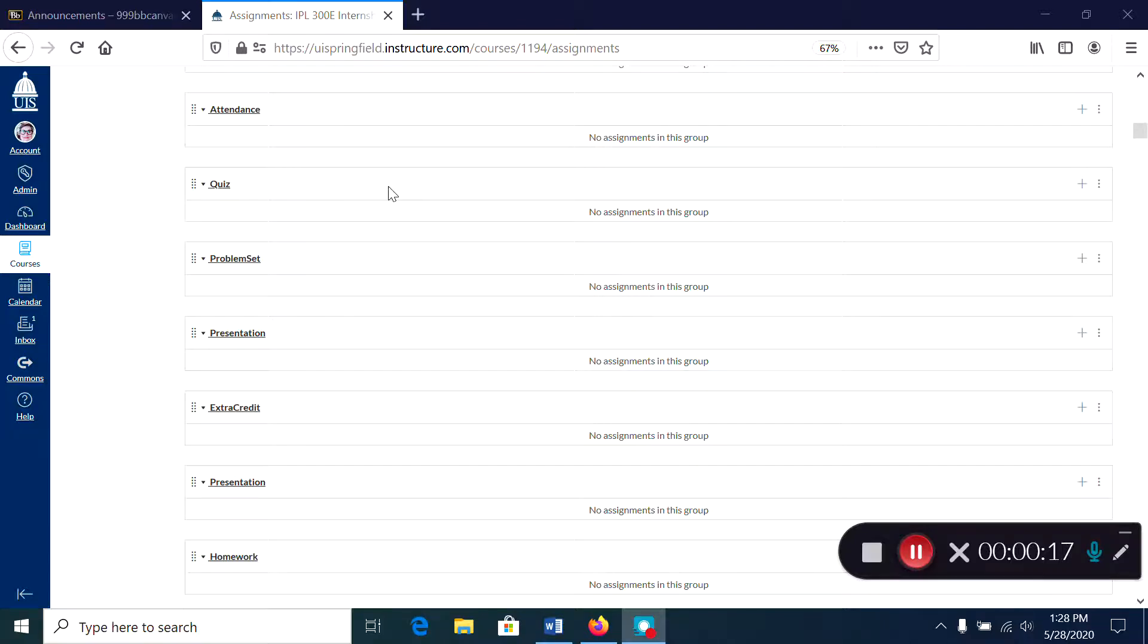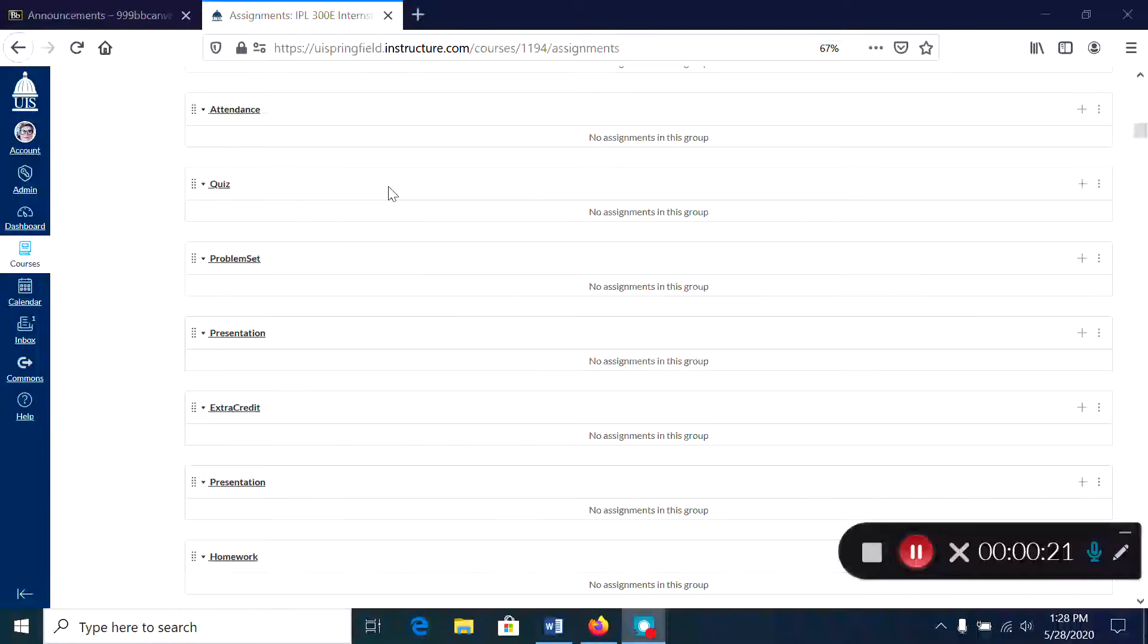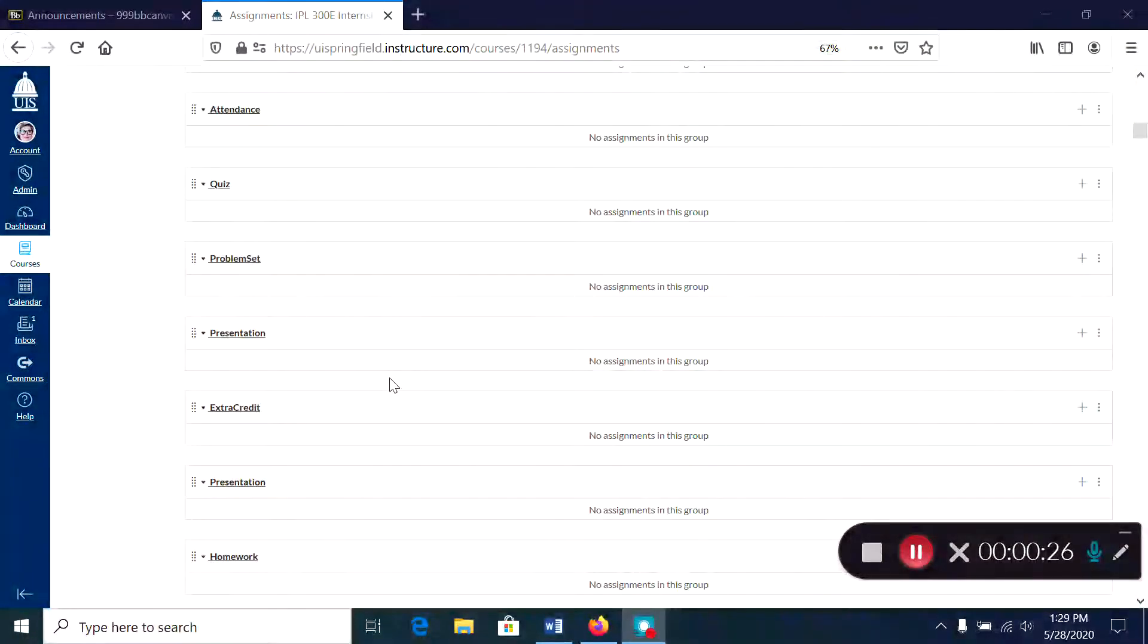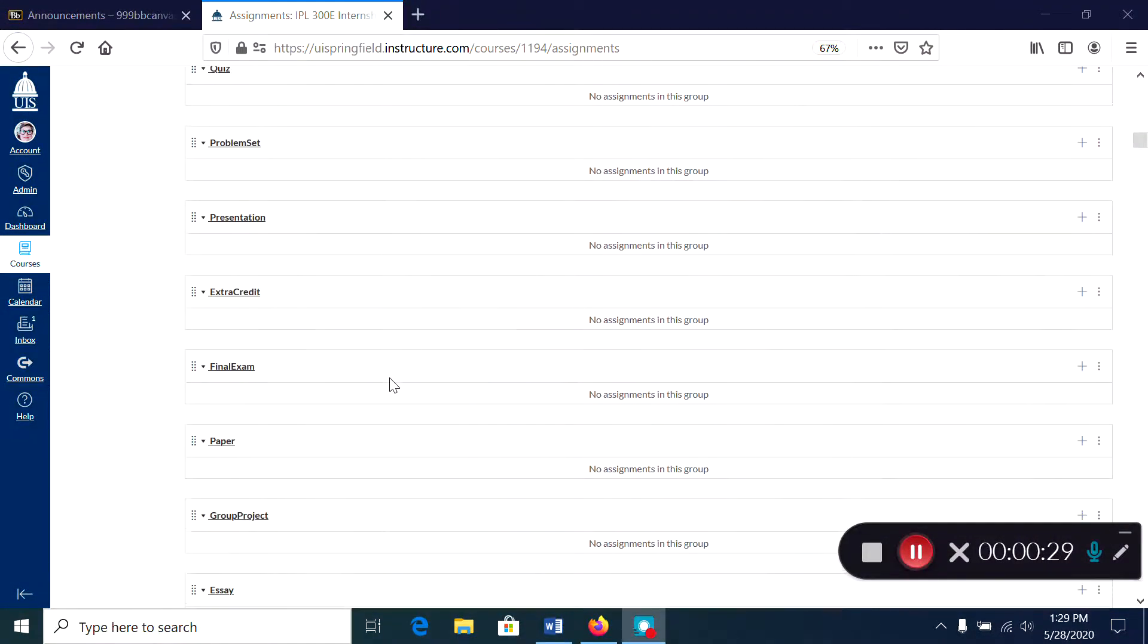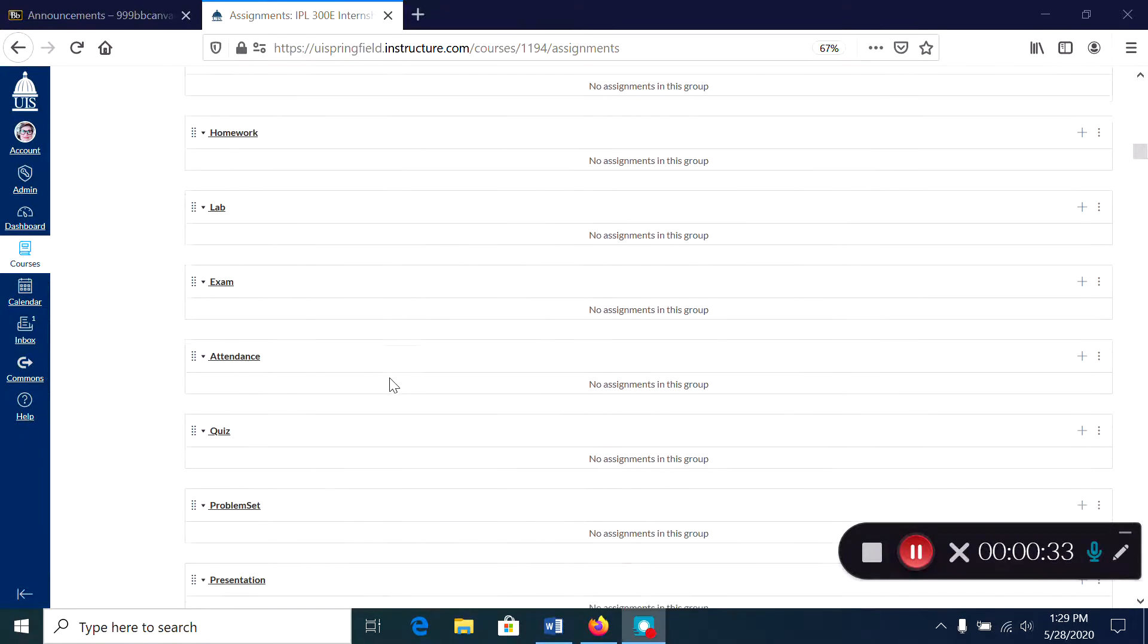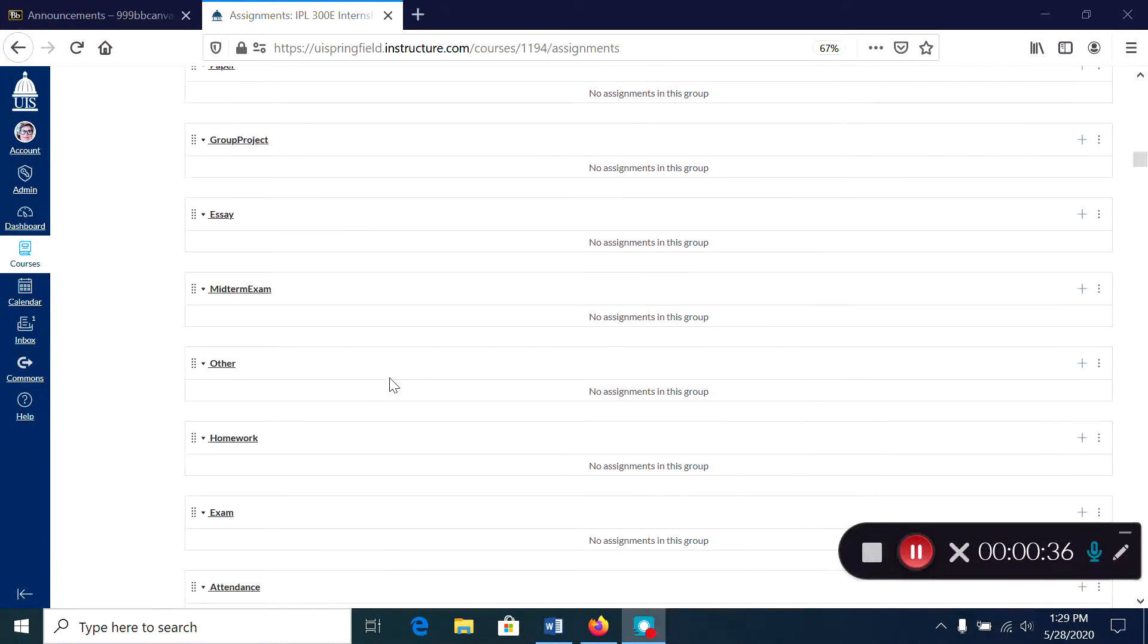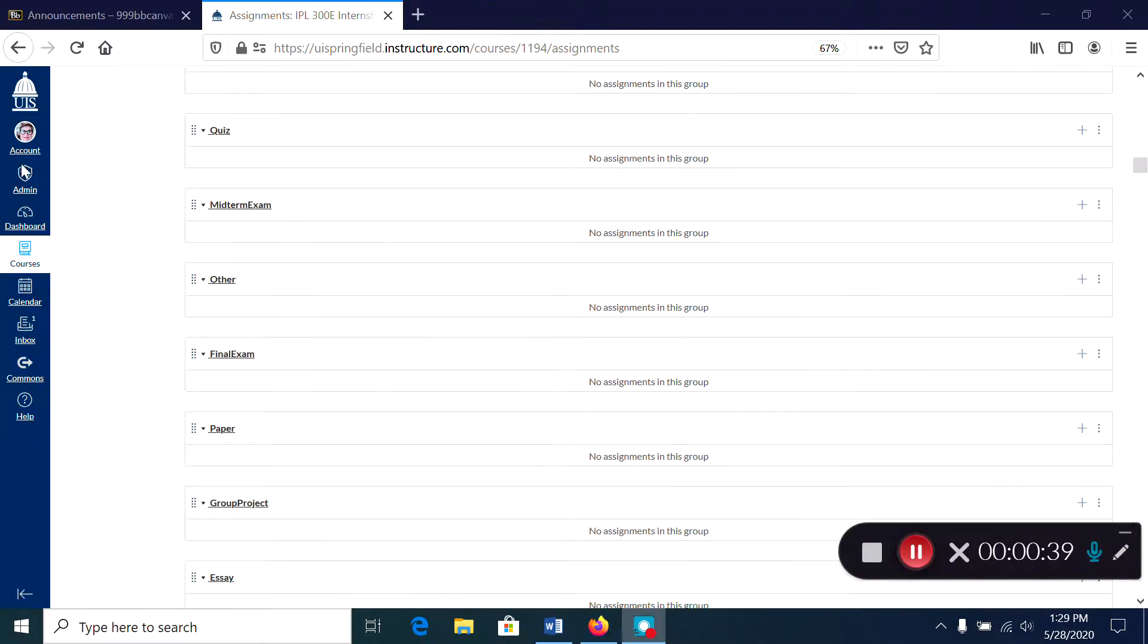Namely, all of these grading categories that show up as empty assignment groups in Canvas. So if you're looking in your assignment area and you see a lot of empty assignment groups like this, we found that there is a way to prevent this from happening in the copy process and I'm going to show you how to do that.